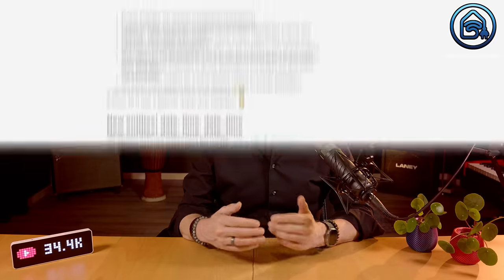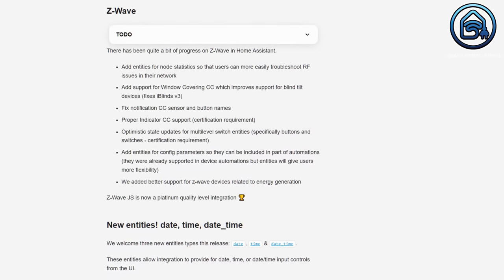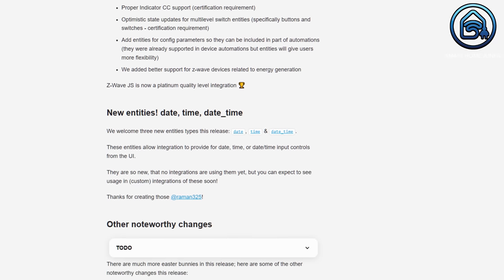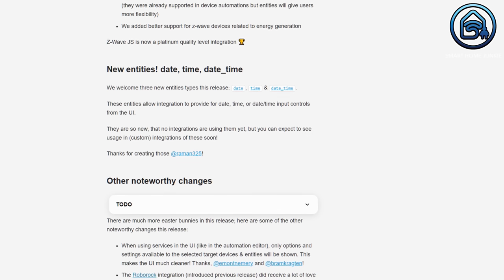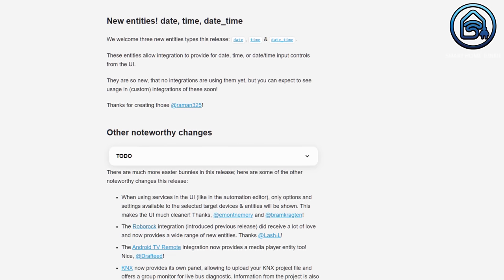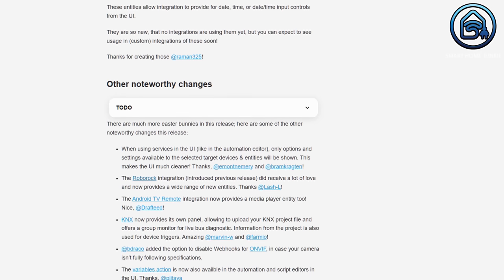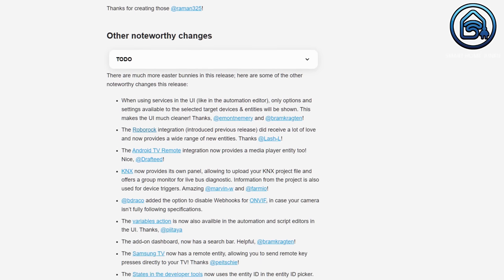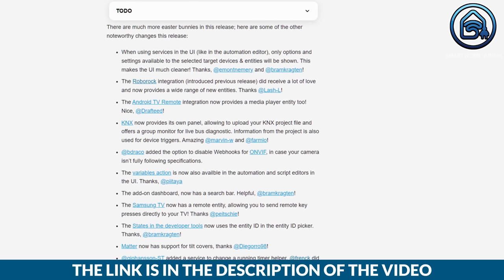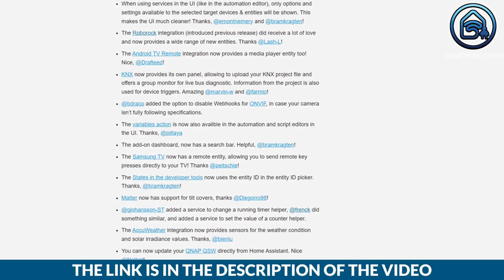There have been some changes to Z-Wave — if you use it, check out the full list. New entities have been added for date, time, and daytime; integrations can now make use of them and expose them as controls. There are even more changes, like that MQTT supports tilt covers, a remote control entity for Samsung TVs, a media player entity for Android TV remote integration, and other stuff which can be found in the full list in the description of this video.